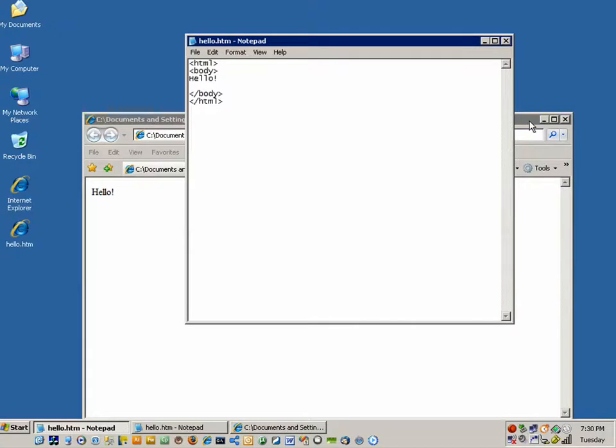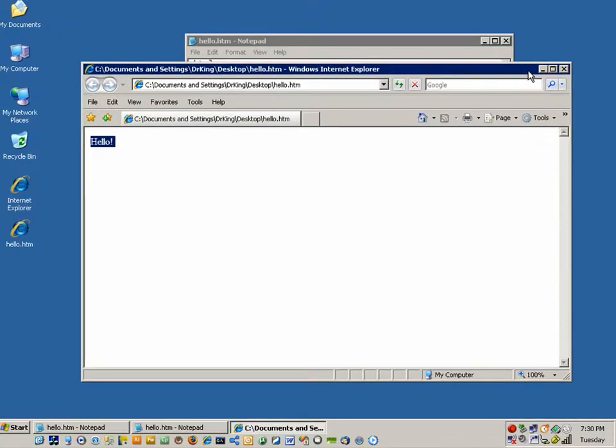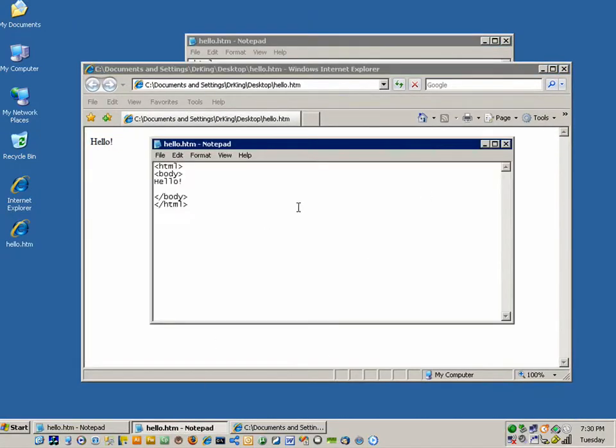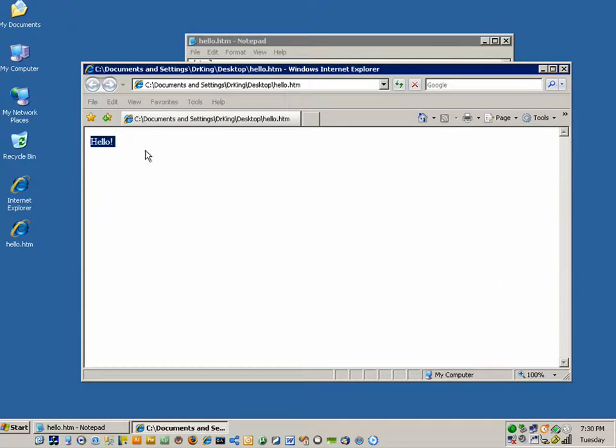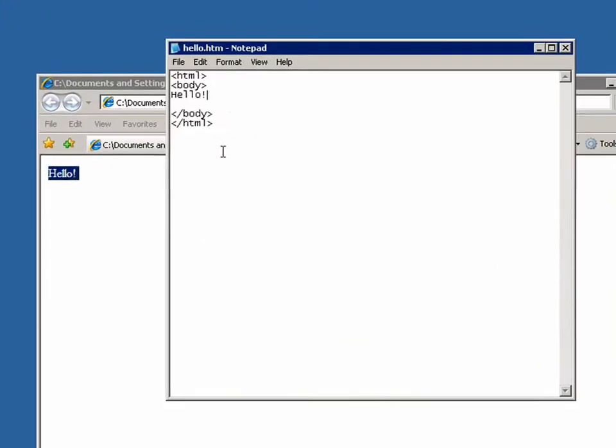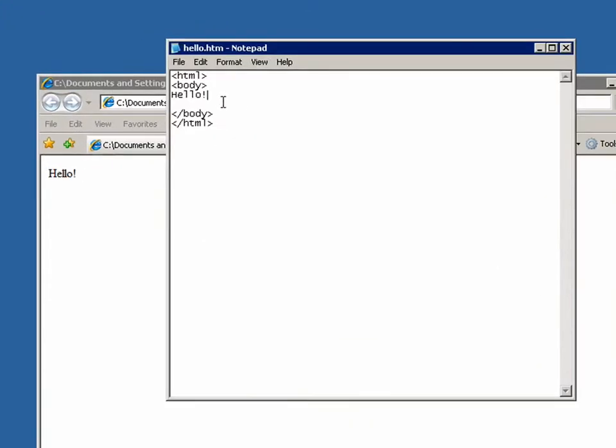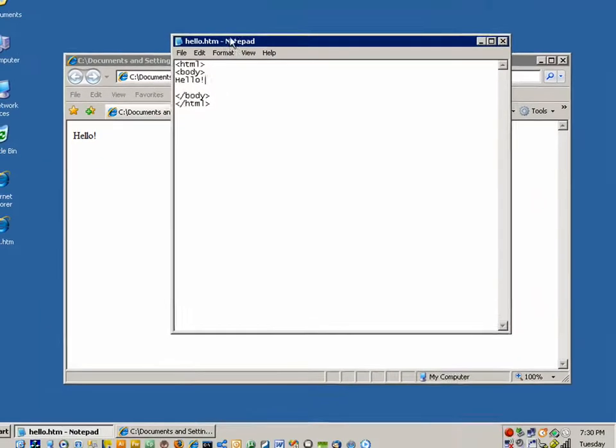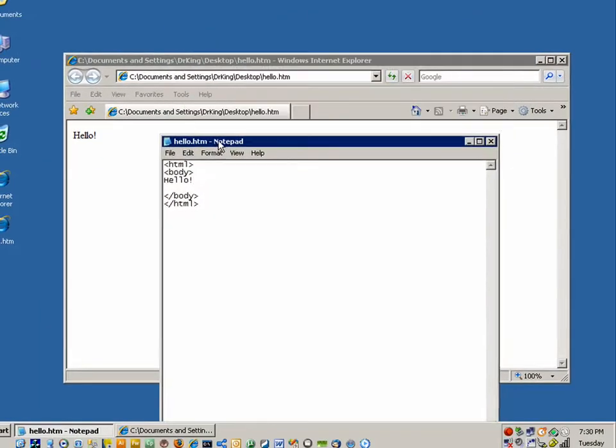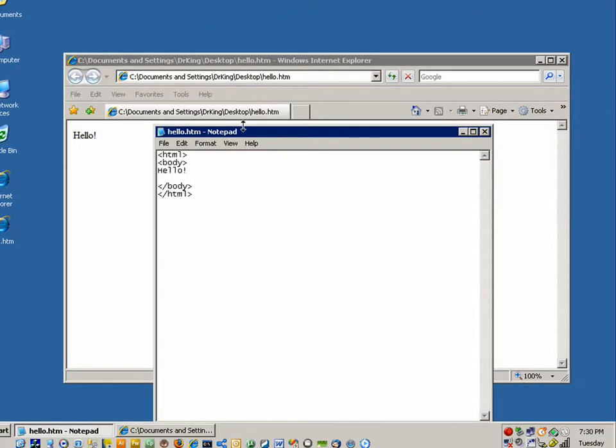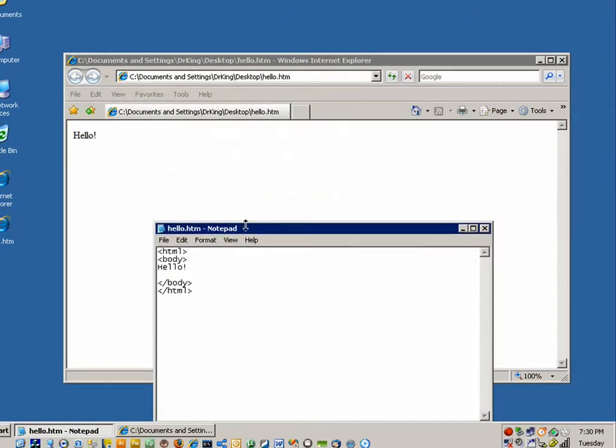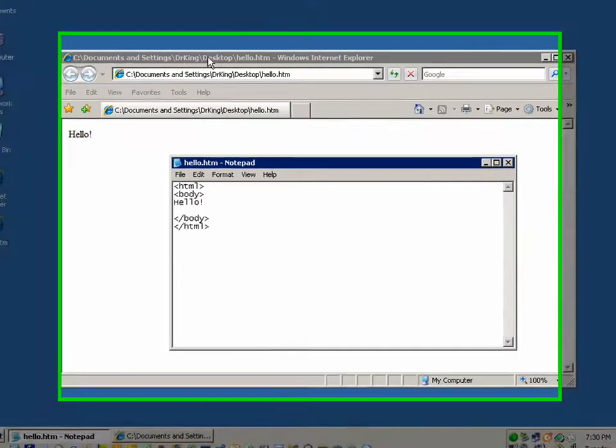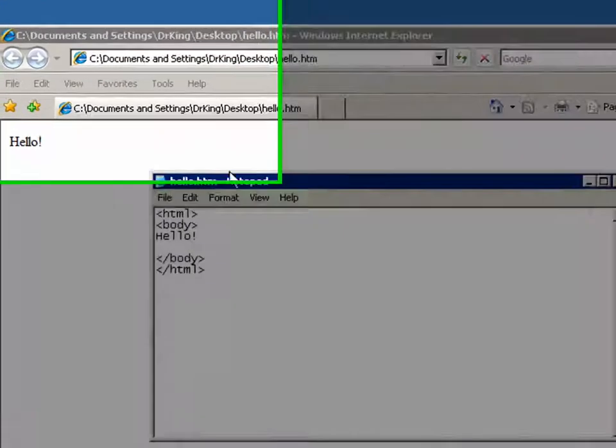Let's leave Internet Explorer up. And let's get rid of this, the source code. Now, some other things that you can do. Say for example, if you notice on Internet Explorer. Let's move this down just a little. We don't have a title up at the top.